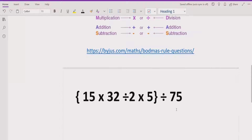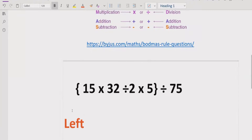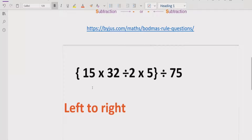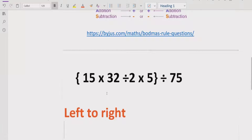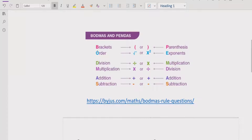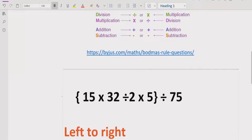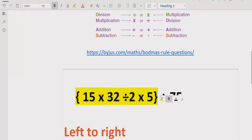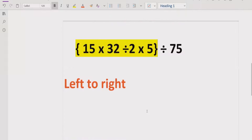Now we will go to solve the expression shown on the screen. We will go left to right and check which part will be solved using the PEMDAS and BODMAS method. According to the rule, we have a curly bracket here, so we have to solve this expression inside the bracket first, going left to right.